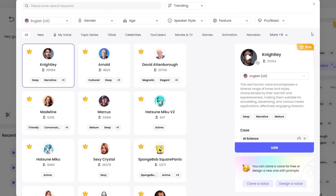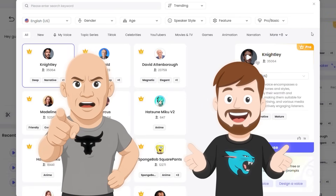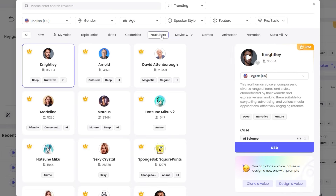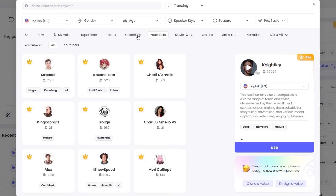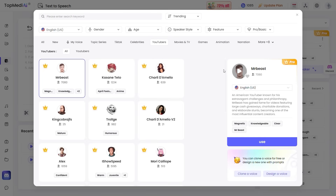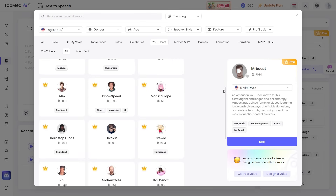You can also generate something with a celebrity or YouTuber's voice directly from this tool. You can choose from celebrities or YouTubers here. Let's use MrBeast's voice. Let's generate again. Hey buddy, welcome to AI Border. AI Border just wants to make the best AI videos possible. Make sure to like and subscribe. You see, it's really similar to his voice.